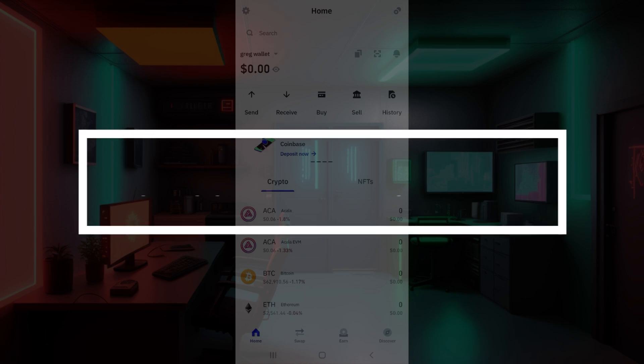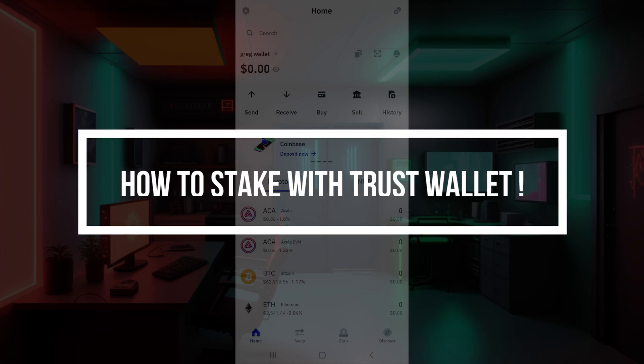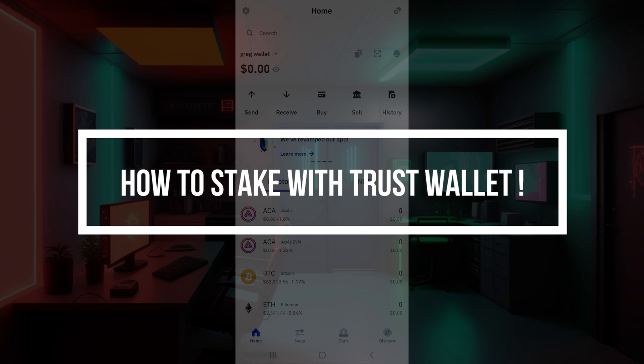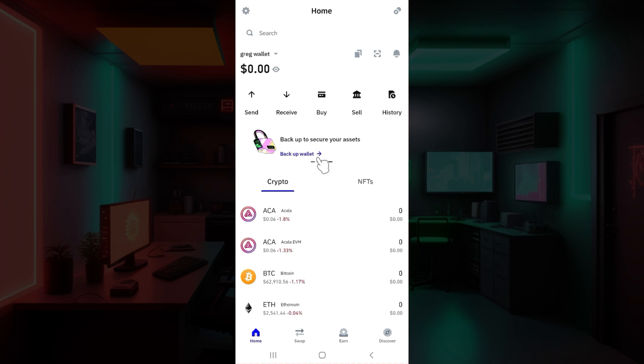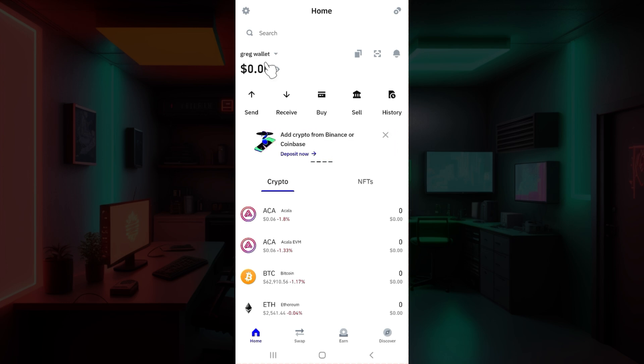Hey guys and welcome back to our channel How to Guide. In this tutorial we're going to look at how to stake with Trust Wallet. Now let us begin. As you can see, I've already installed the application and logged into my wallet. In case you have not, do it right now. Now let's simply look at how to stake.